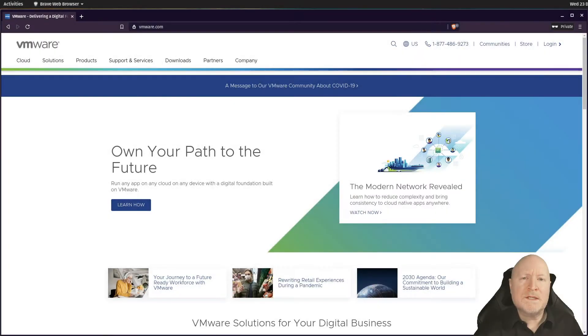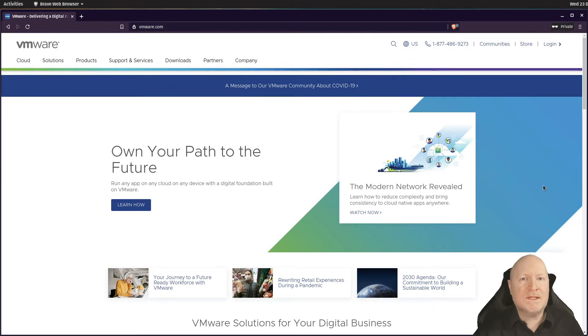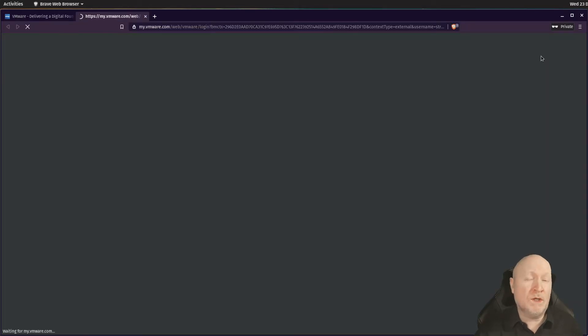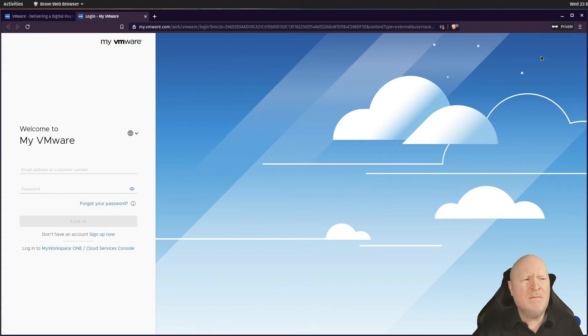First thing we need to do is go to VMware's website. You do need a user account to get access to the software and license, but it's absolutely free. Go up to the login drop-down menu and select 'My VMware', because that's what you're creating the account for.